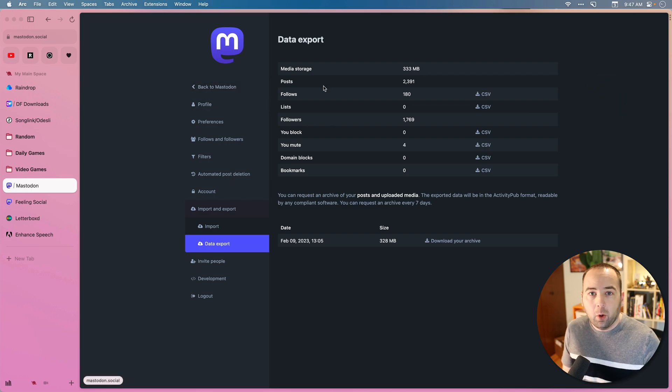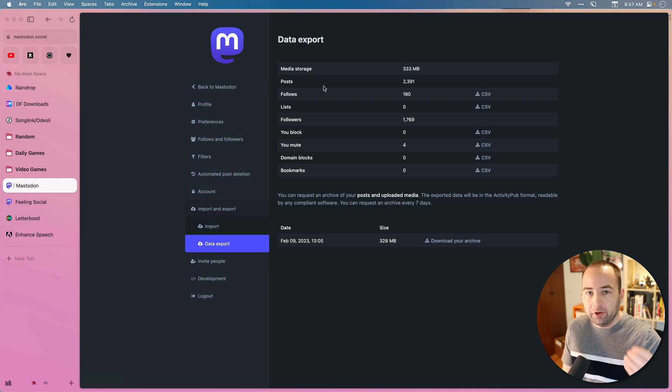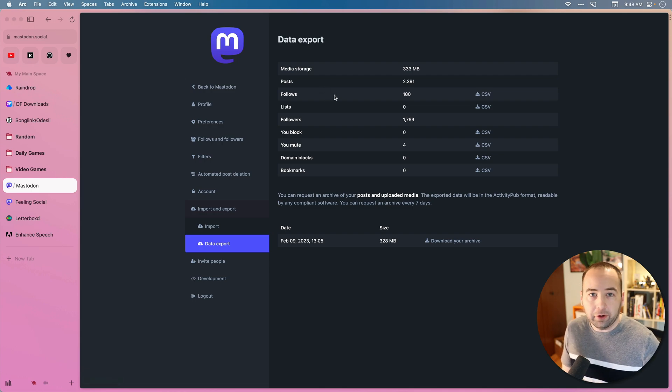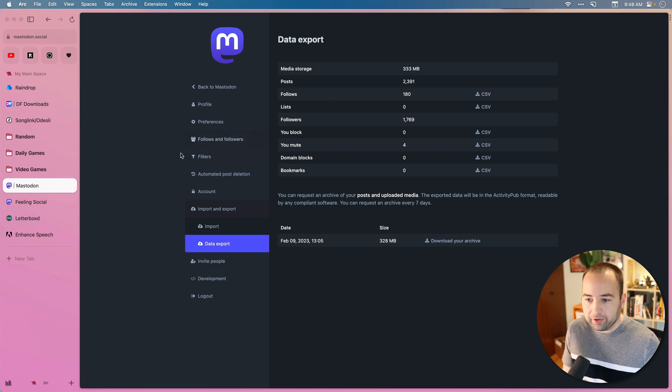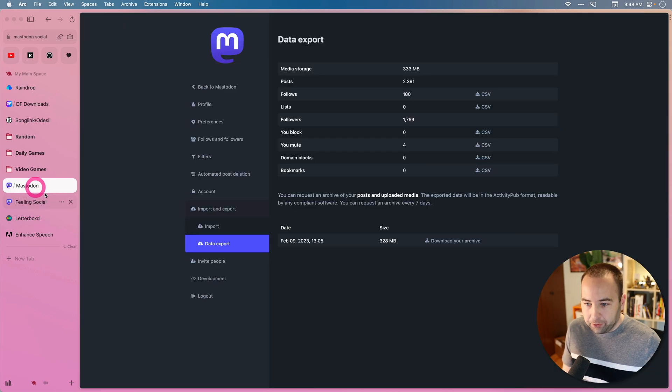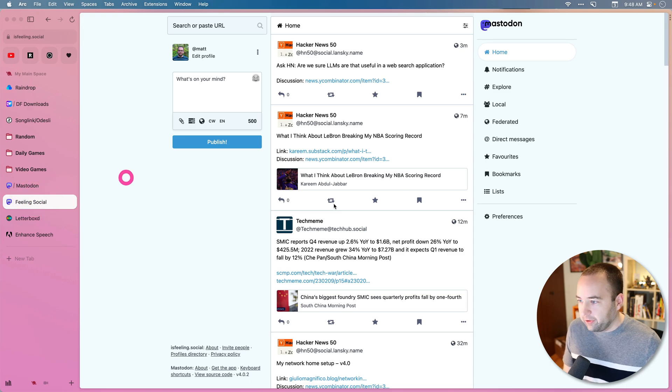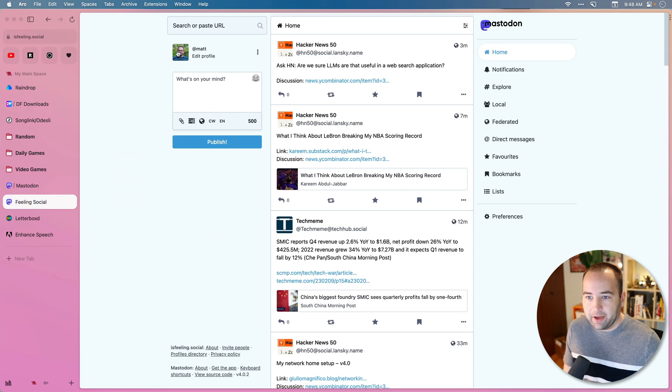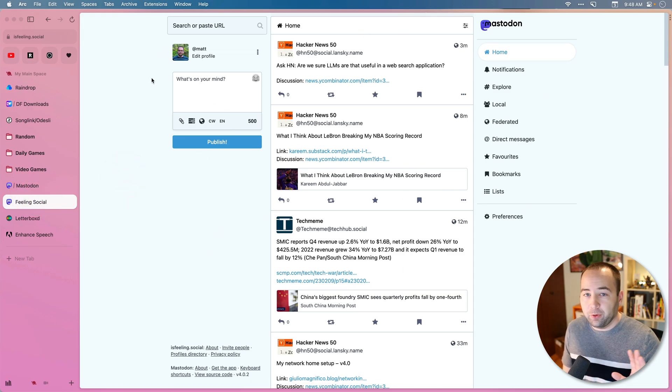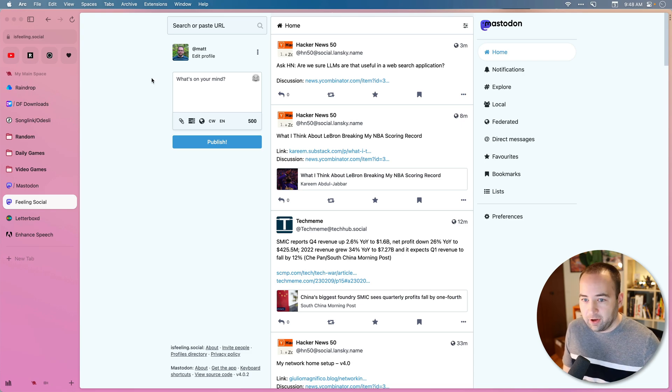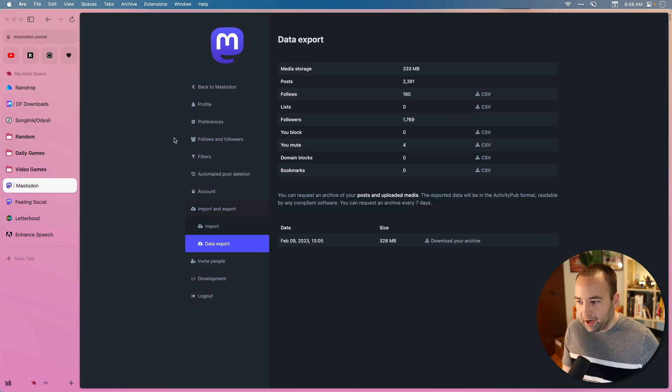And again, when you do the migration, people who follow you will automatically come over. You don't have to have them do anything, which is nice. So that was my old one, and this is my new one. So this is my new Mastodon instance. I've got my account set up, and you want to make sure that you've created your second account first. So before you do anything on your old account, you can download your data or whatever,